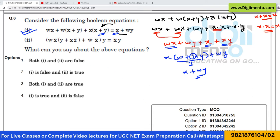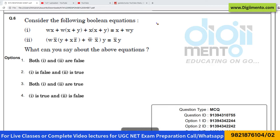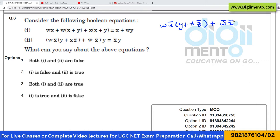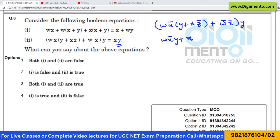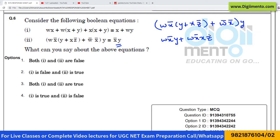Now let us look at the second equation. The second equation is: wx' y plus xz' plus w'x'·y. We have to check whether it is equivalent to the right-hand side or not. Start by opening the brackets, so this can be written as wx'·xz' plus w'x'·y.